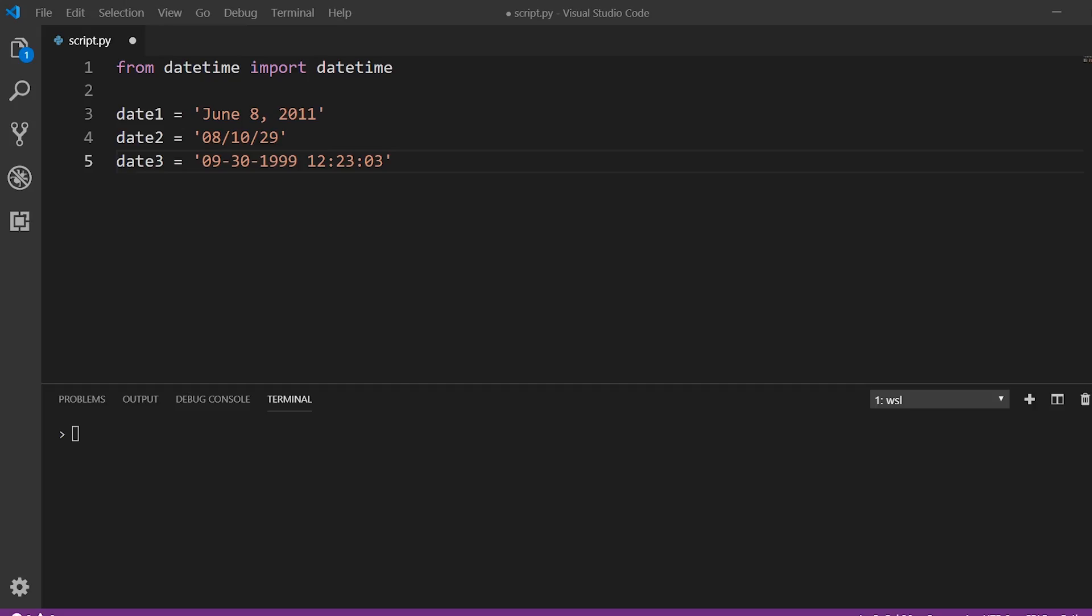Hey, everyone. In today's video, I'm going to show you how to use the datetime string parsing and the datetime date formatting. So we're going to start off with parsing, meaning we're going to take these dates here that are just strings, and we're going to convert them to datetime objects.